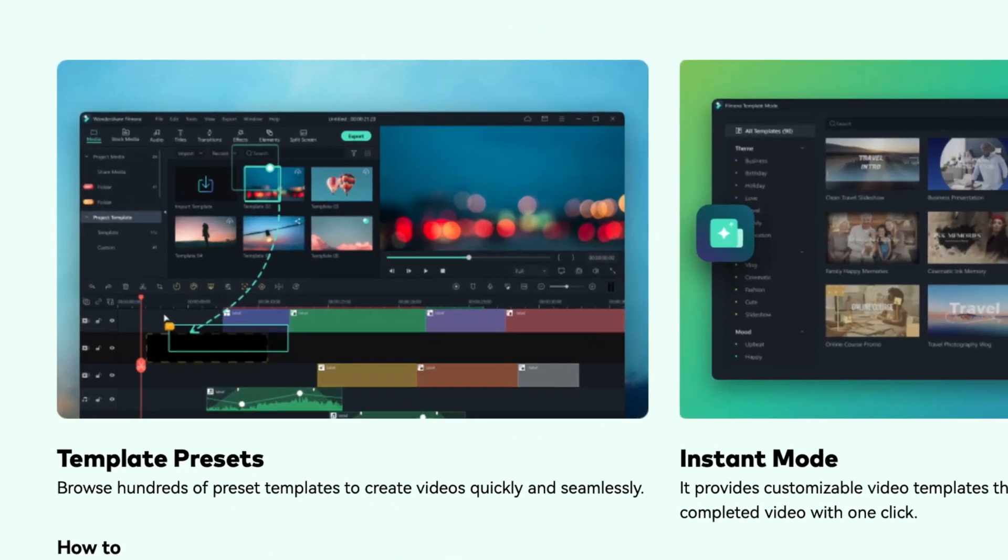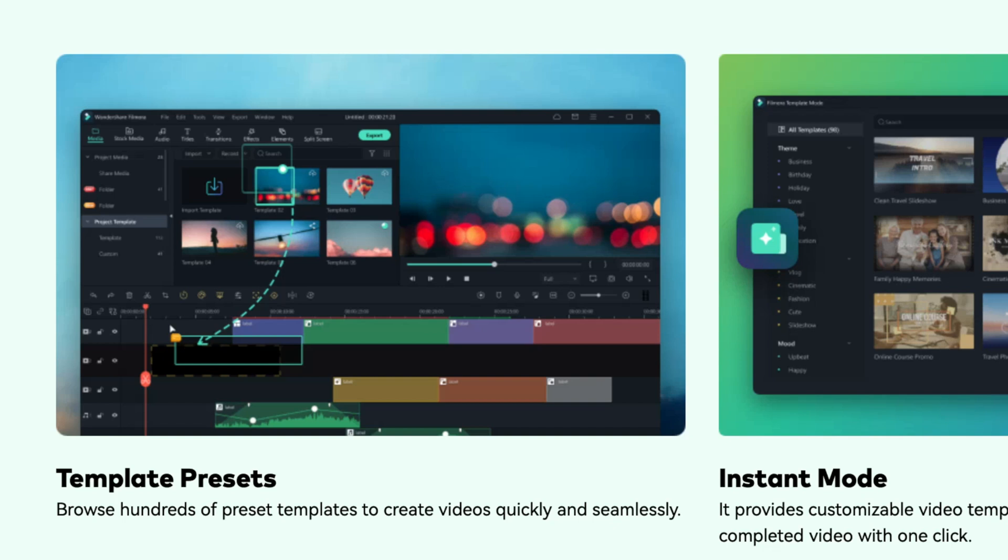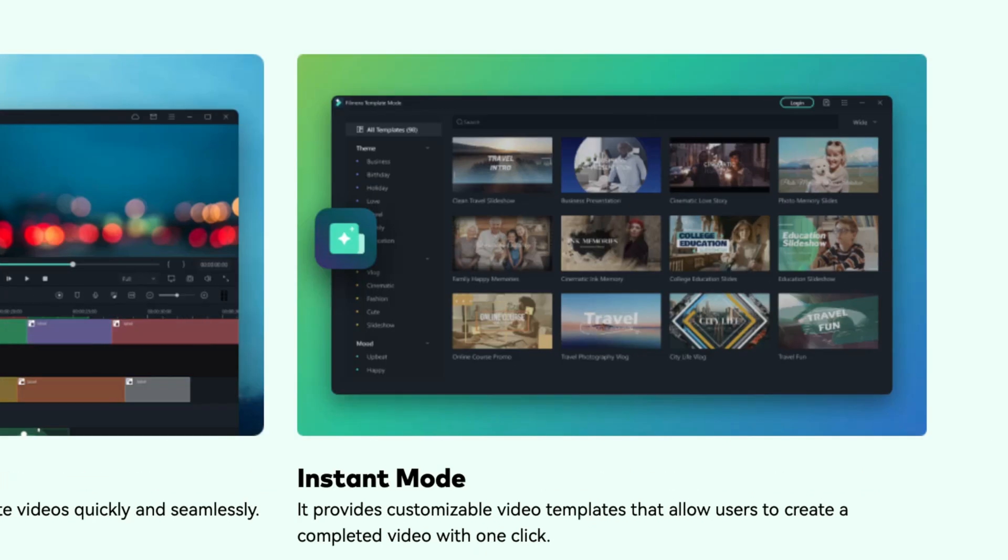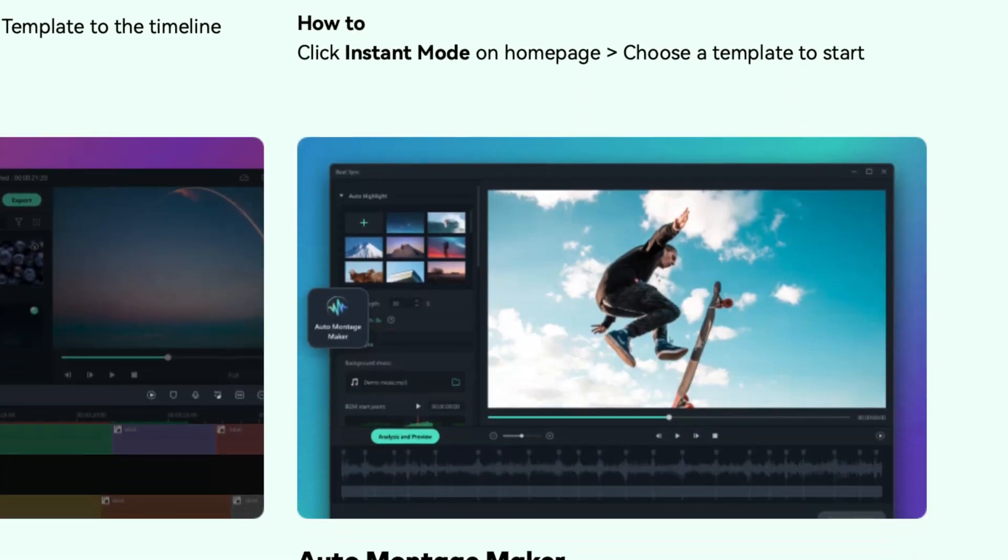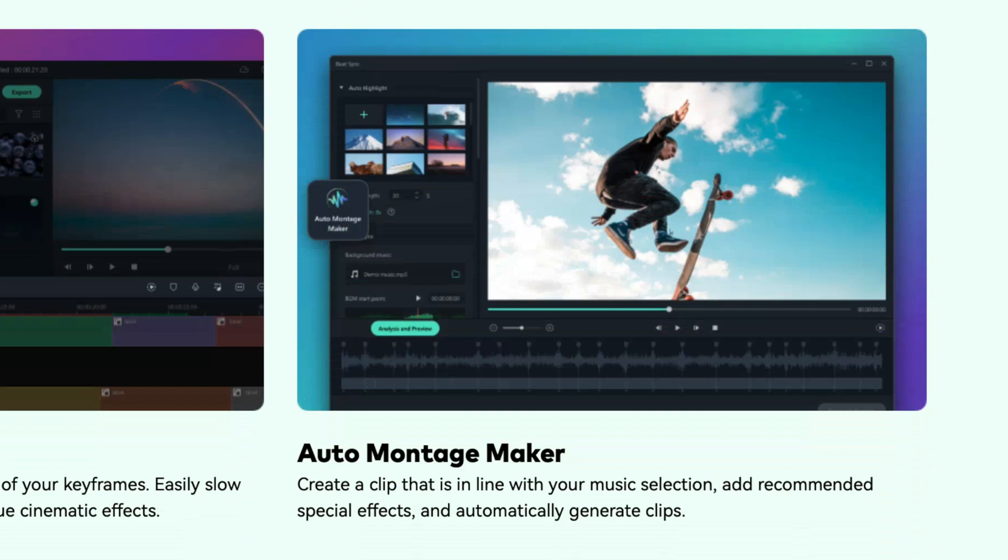I really like the way video editing software is trying to help beginners edit really cool videos without much experience and Filmora 11 does just that. Stuff like this we don't see with Final Cut Pro, DaVinci Resolve, so on and so forth. So we have template presets, instant mode and auto-montage maker. Now, at the time of filming this on my beta version of Filmora 11, they weren't available with the Mac version of Filmora 11. I think it's going to be useful. Stay tuned and we'll get into that in a later video.